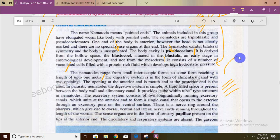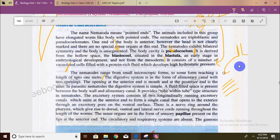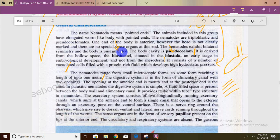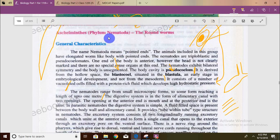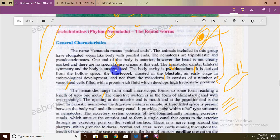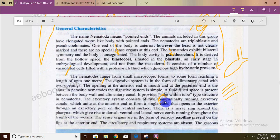It is important to note that the excretory pore is on the ventral surface. Longitudinal muscles are present but not of primary importance here; the ventral surface location of the excretory pore is the key point.